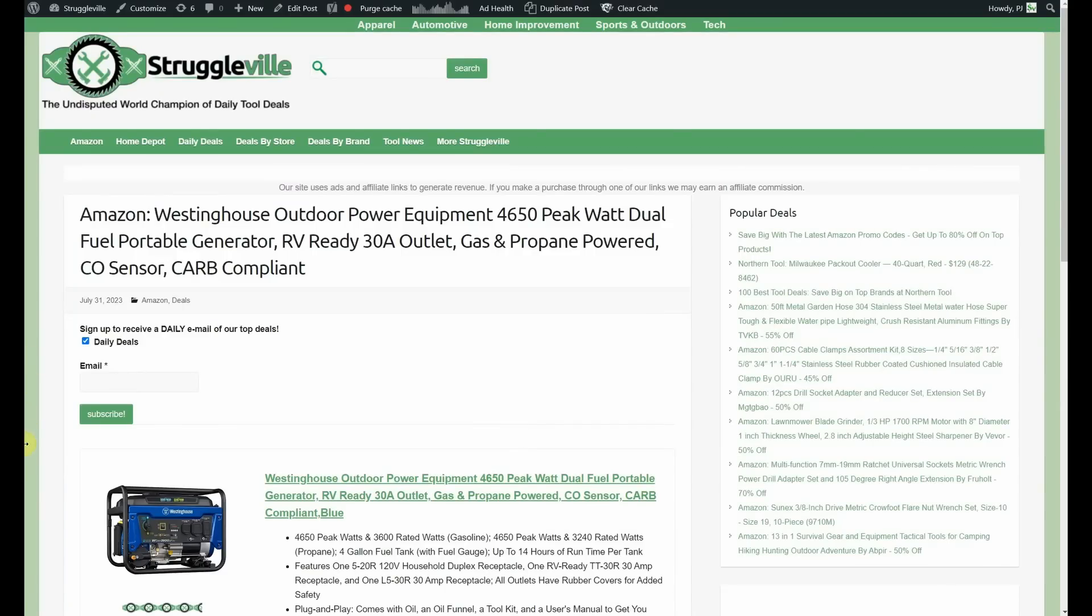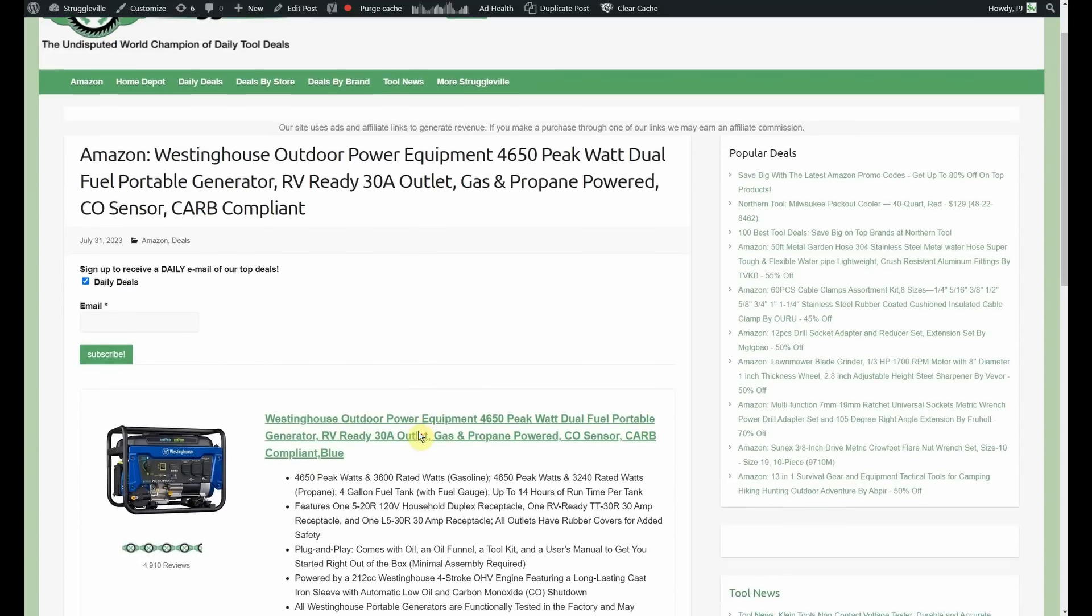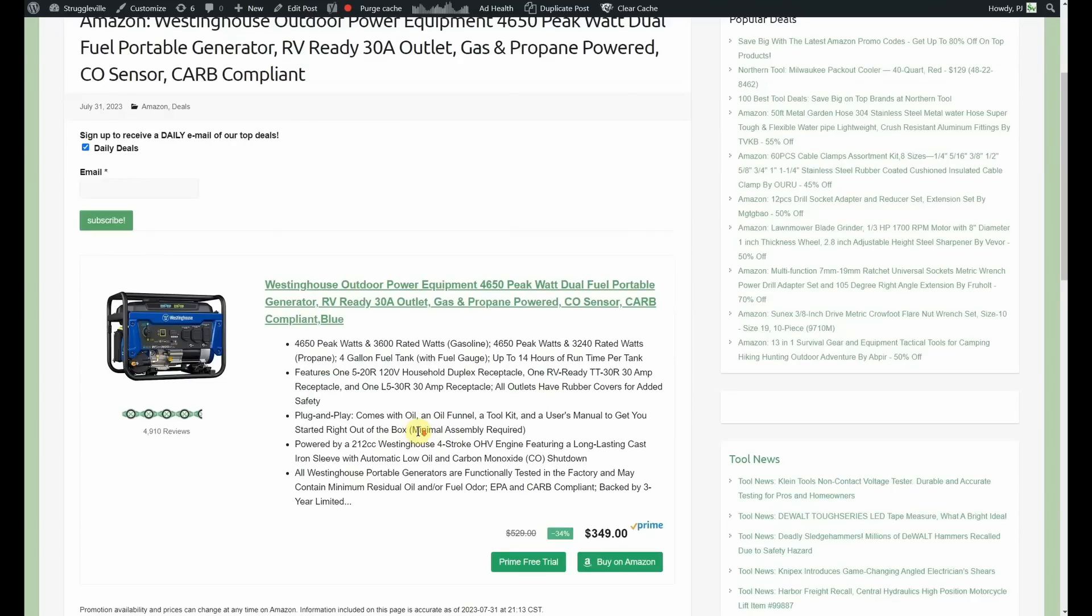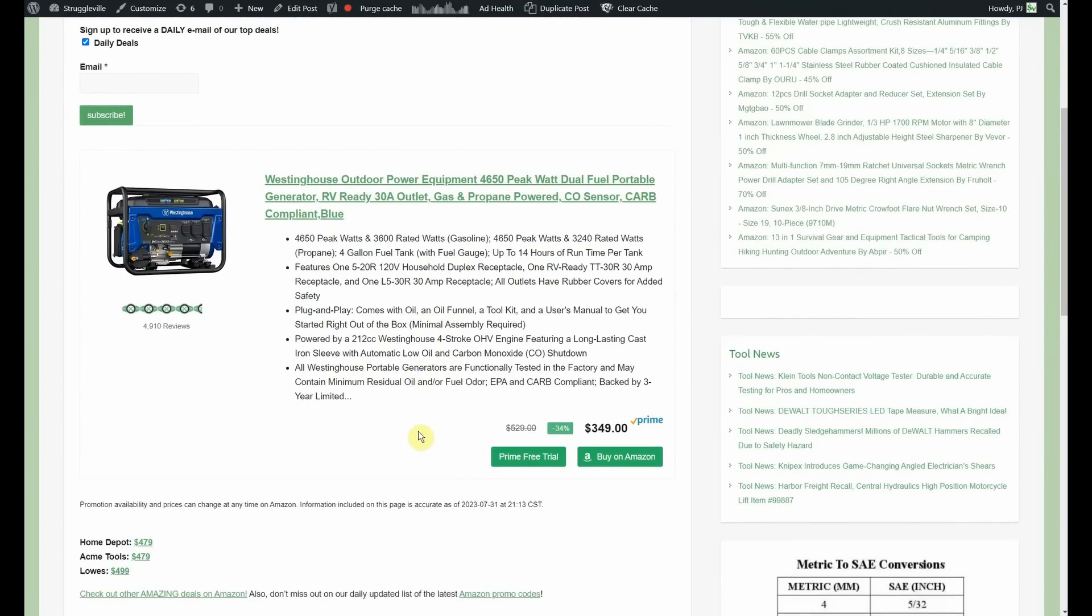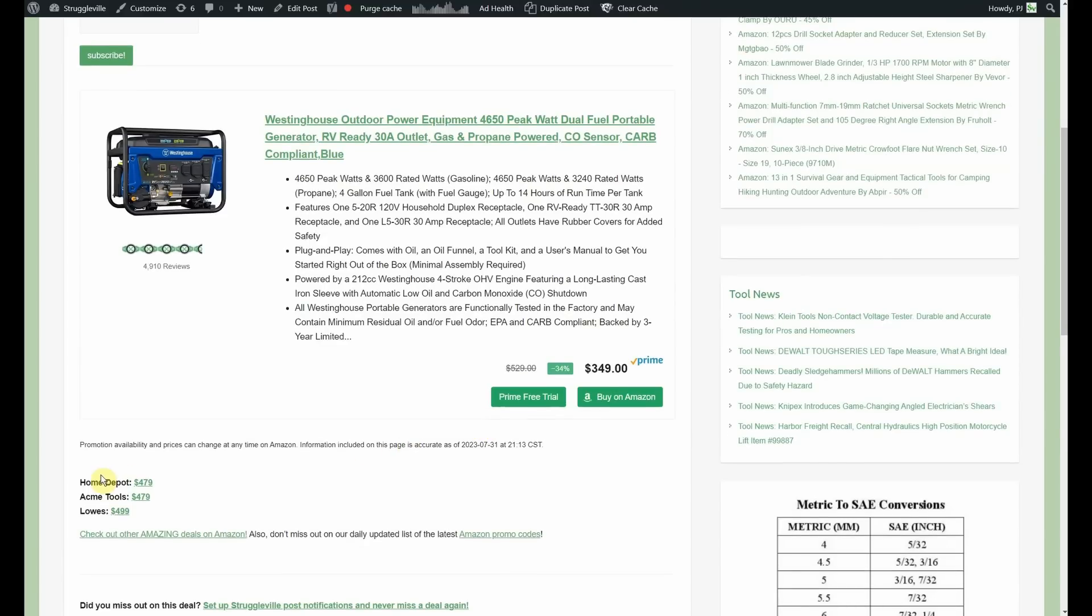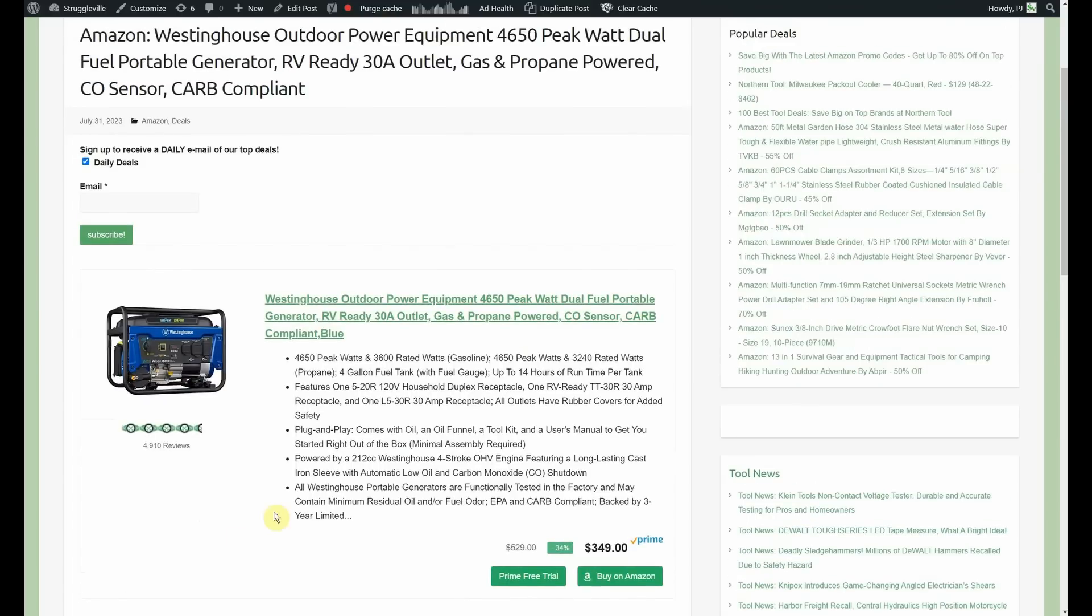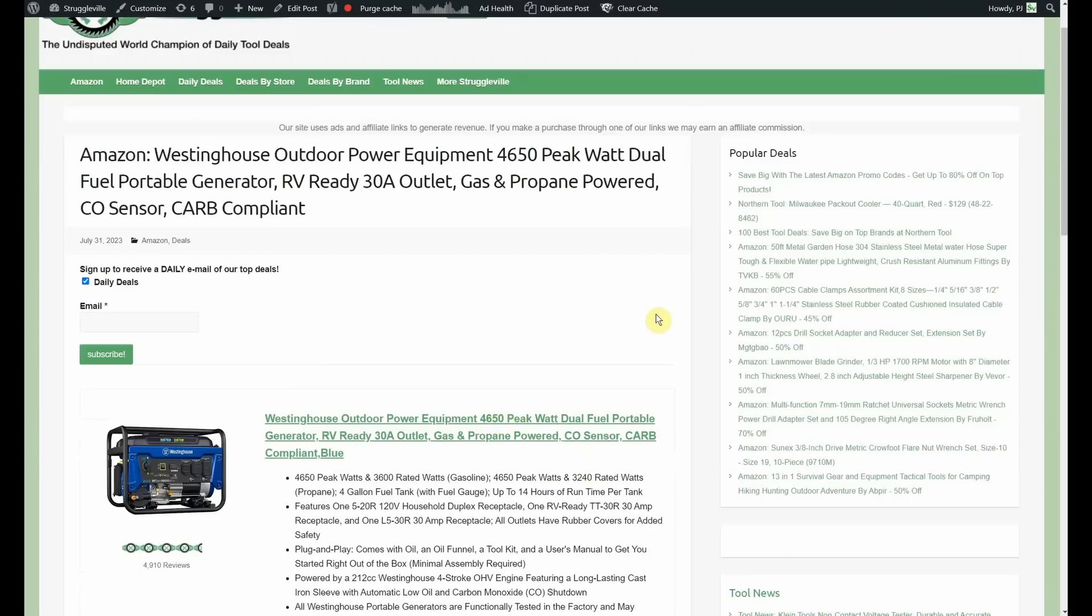There we go. Here we have the Westinghouse Outdoor Power Equipment 4650 Peak Watt Dual Fuel Portable Generator. Love Dual Fuel Generator. RV Ready 30 Amp Outlet. Gas and Propane Powered. Carb Compliant. It's currently on sale for $349. Look at all those reviews. 4,900 reviews. 4.5 out of 5.3 belts there. $349 on Amazon. Home Depot and Acme Tools $479. Lowe's $499. So if you're in the market for a generator, it's hard to beat that one.